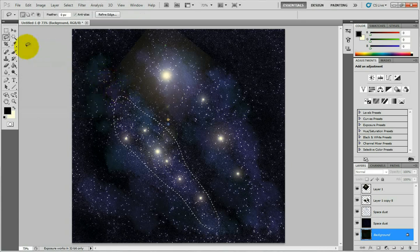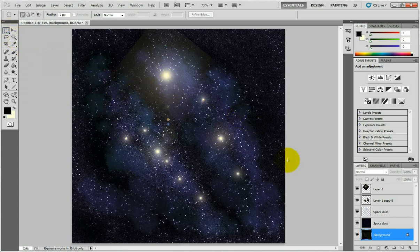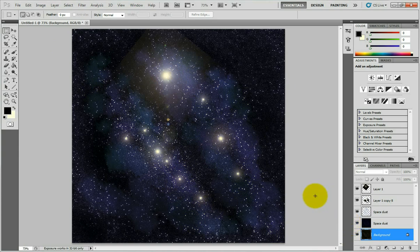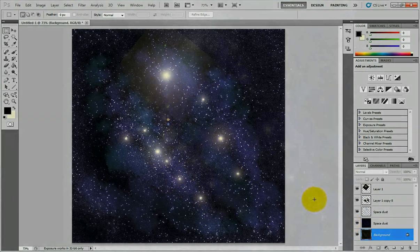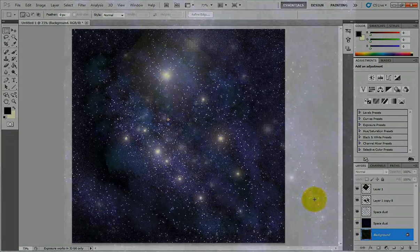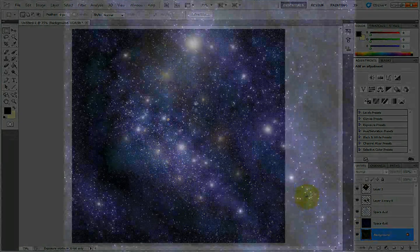You get a nice looking light appearing from the stars, and you've got your sun and your completed space picture. Thank you for watching and good luck.